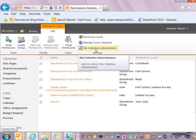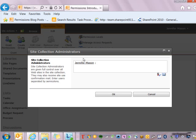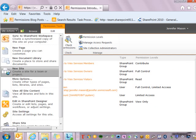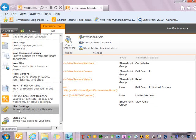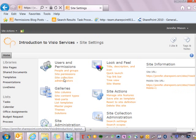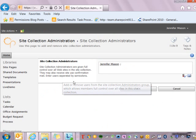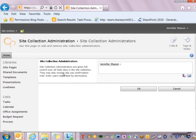I can also click here to see Site Collection Administrators. If I click on this page, it's going to come up and just let me enter in the site collection administrators. This is also the same page that we can access when we hit our third link from site settings — clicking that link takes me to the same information.